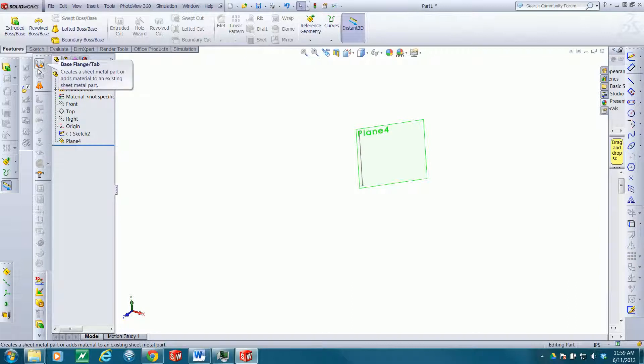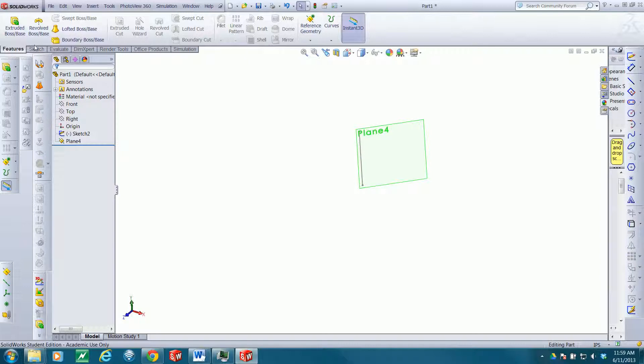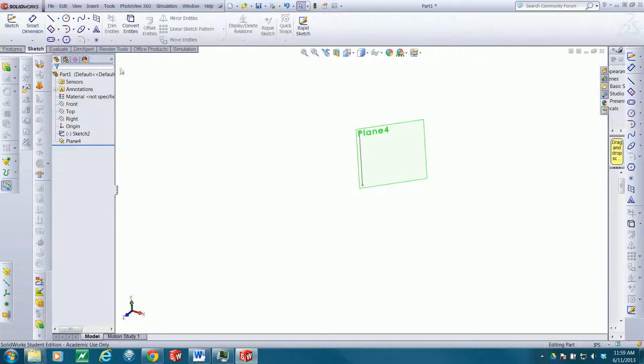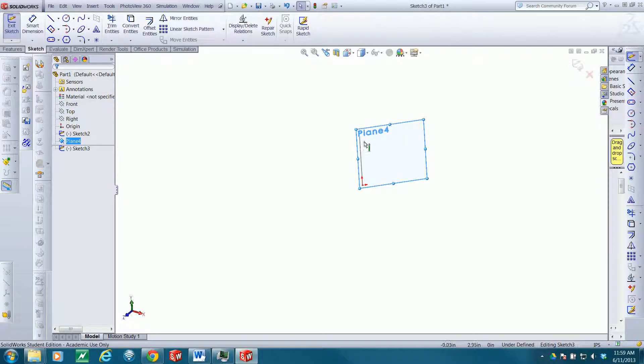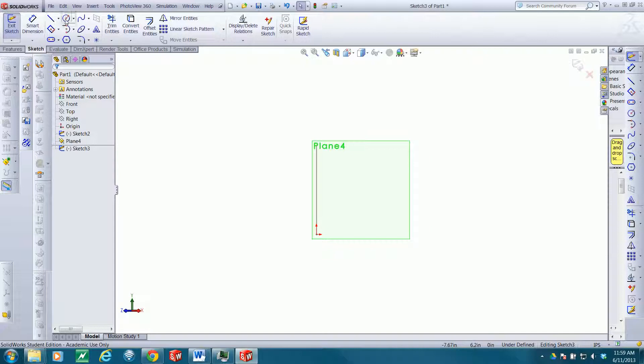It's also handy sometimes to create a plane that's normal to a curve at a certain point. So I'll create another sketch in the plane that we just created and draw a polyline.